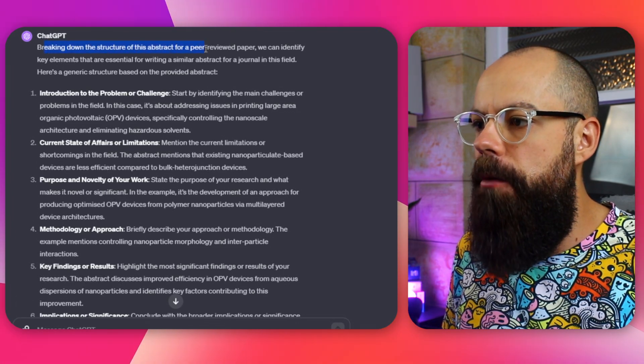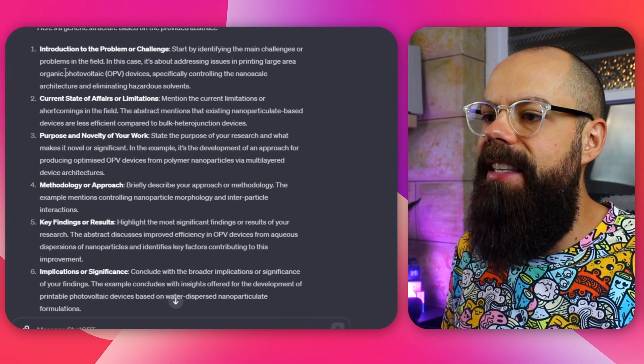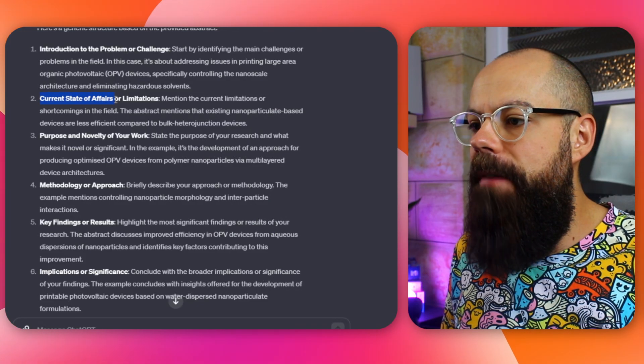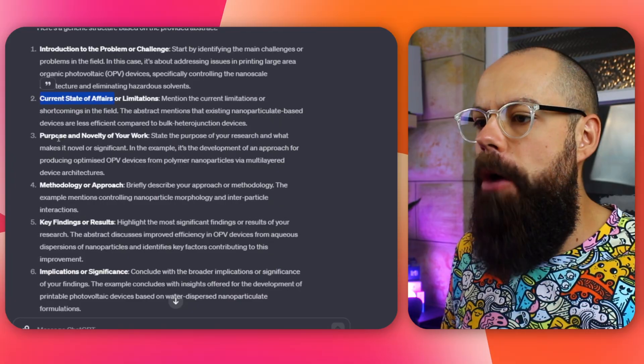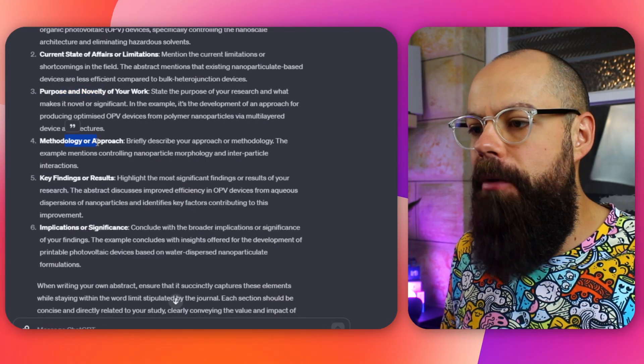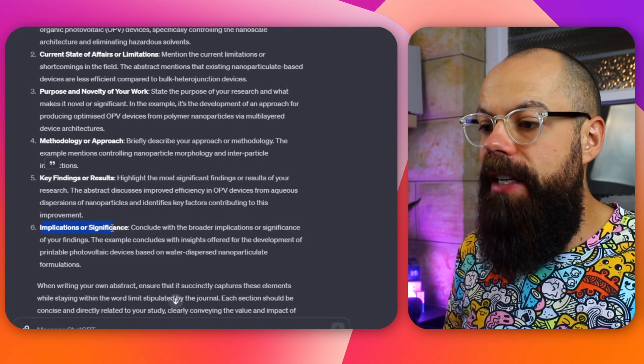It says: breaking down the structure of this abstract, we can see these elements. First, introduction to the problem or challenge — one sentence. Second, current state of affairs or limitations — one sentence. Third, purpose and novelty of your work — about your paper specifically. Fourth, methodology or approach — one or two sentences on how you got your results. Fifth, key findings or results — keep it brief, one big finding or two equally important ones, but don't overwhelm people. And finally, implications or significance — what do your findings mean for the broader public?